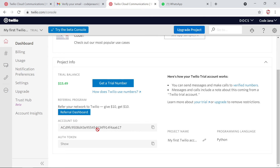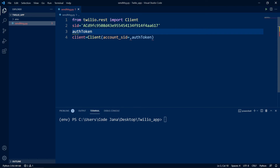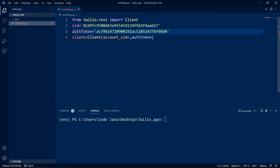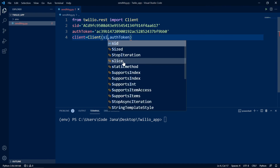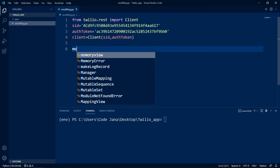To find your account SID and auth token, click on the console dashboard and scroll down — you'll see both values. Keep these separate and out of sight of everyone, because with this SID someone could log into your account and send messages. Copy the account SID and paste it into a variable called 'sid'. Then click show on the auth token, copy it, and paste it into the 'auth_token' variable. We pass these two values — sid and auth_token — into the Client constructor to authenticate ourselves to the Twilio REST API.